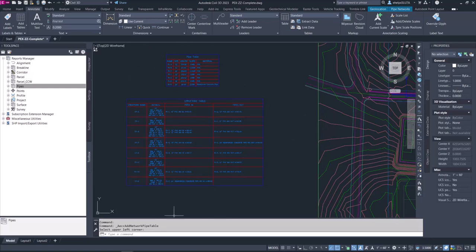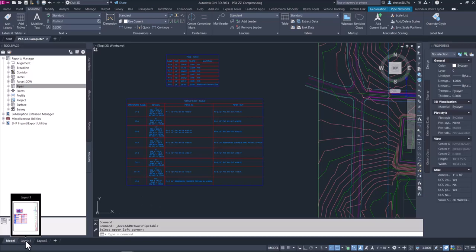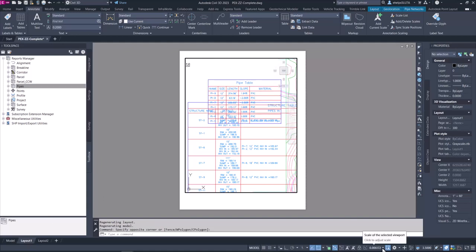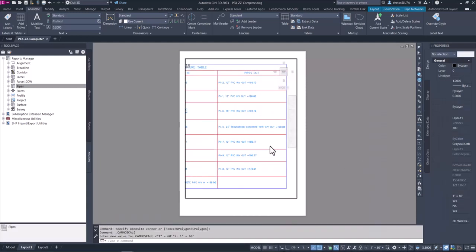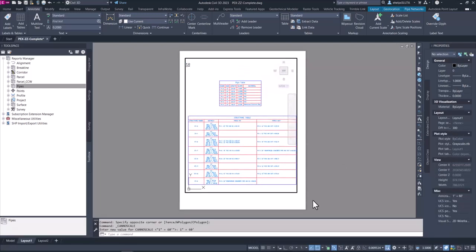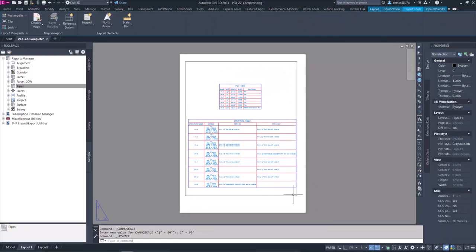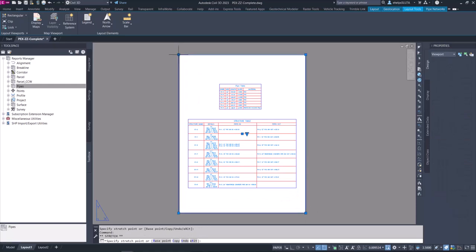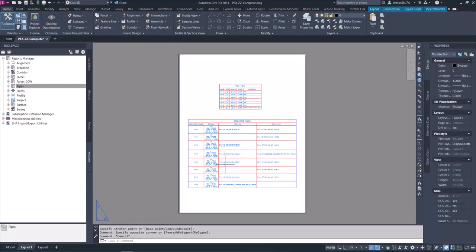If you wanted to export this so you could share it outside of the drawing, you could hop over to a layout tab, create a viewport, make sure the scale is appropriate so you can view both tables, and then plot this out to a PDF and share the information that way as well.